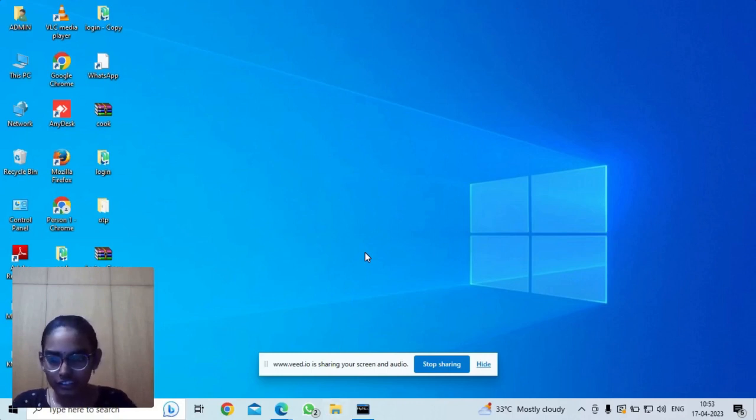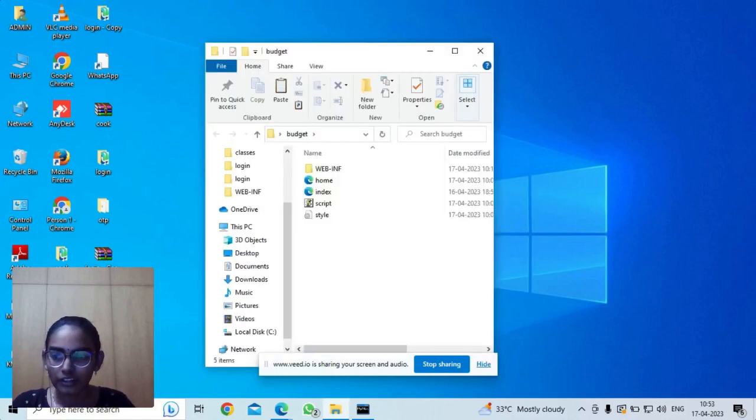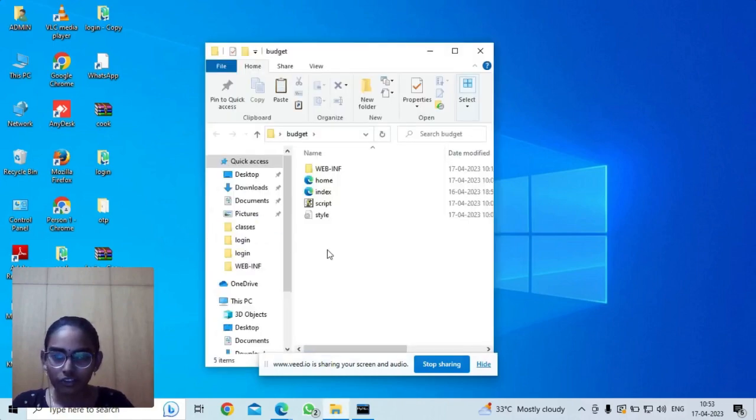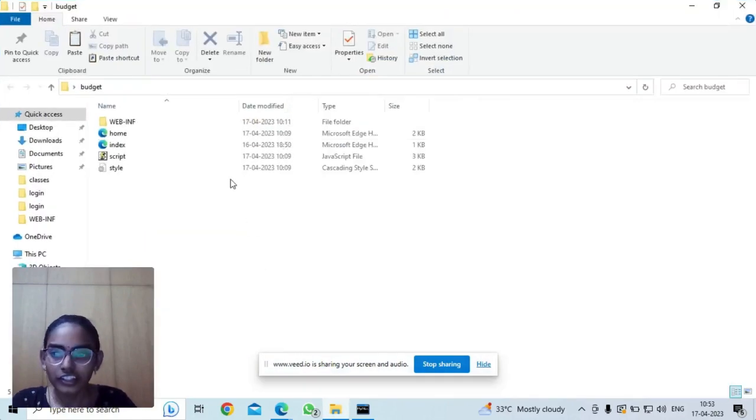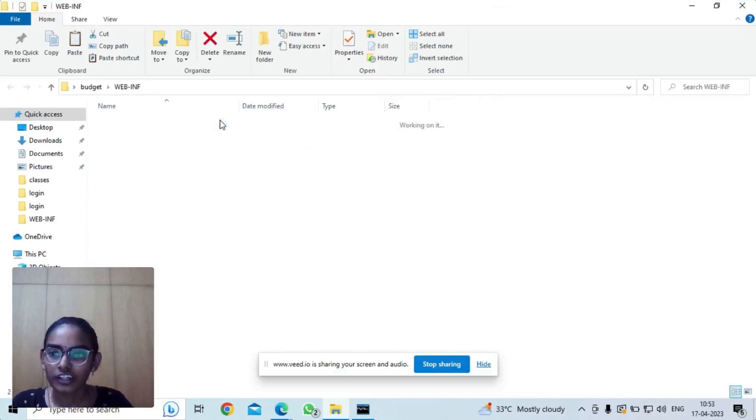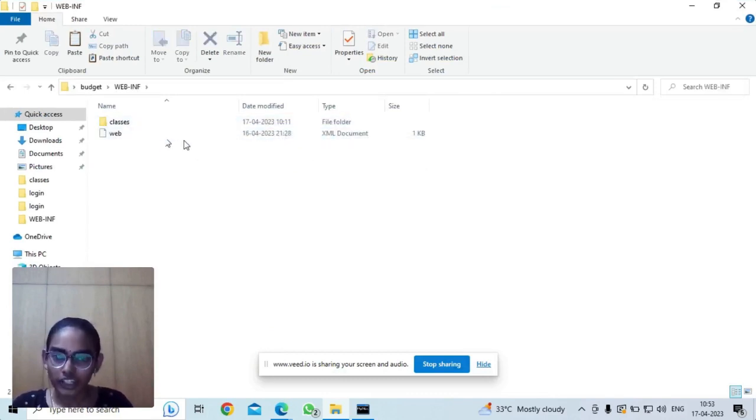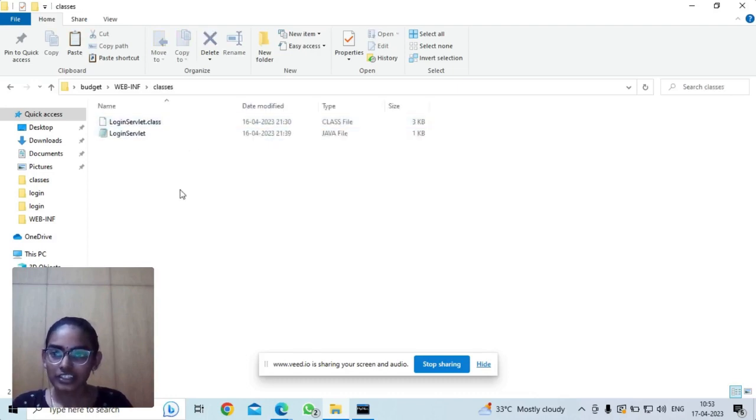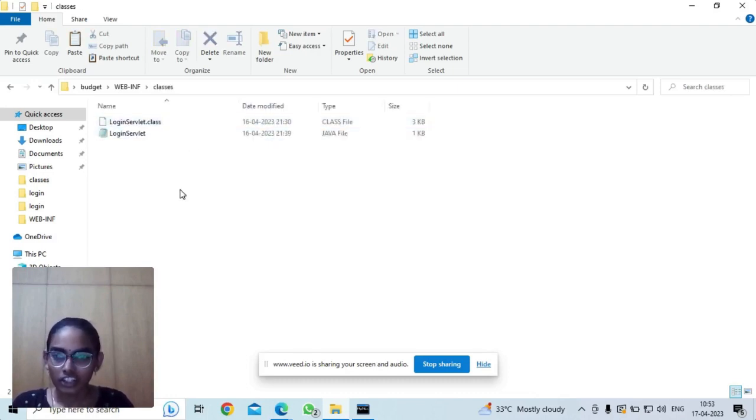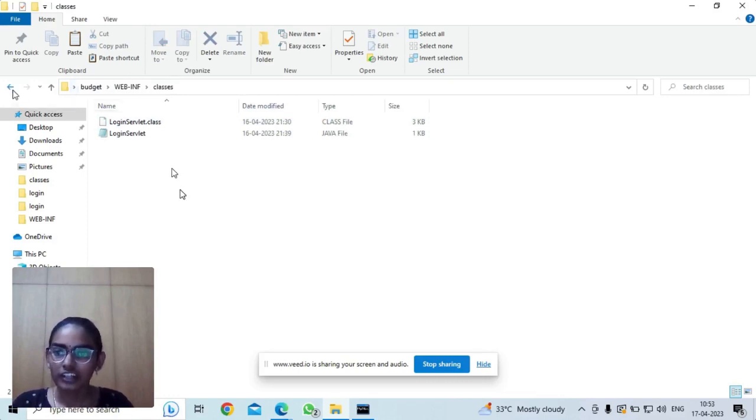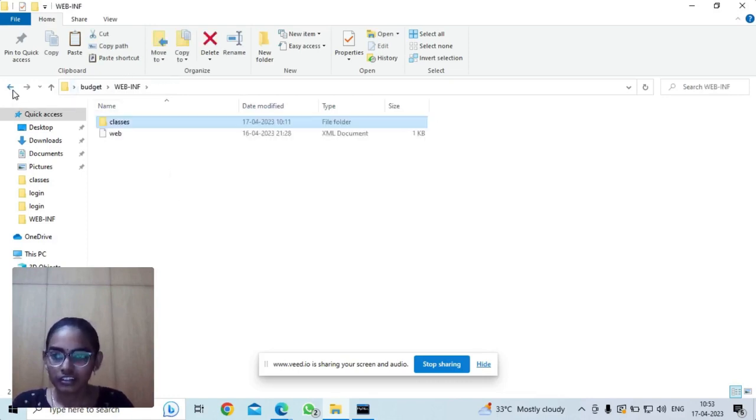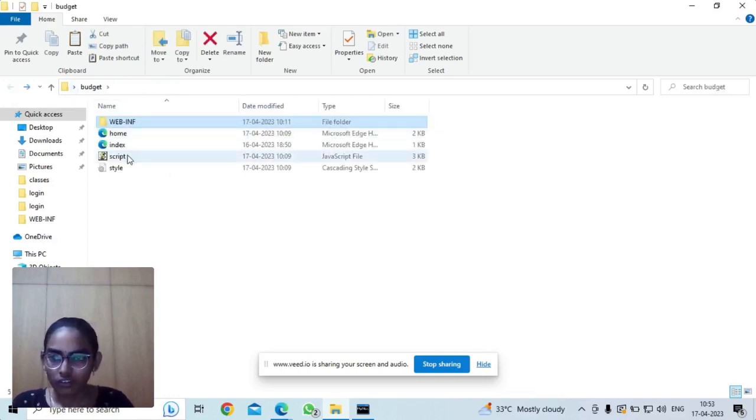This is my project folder structure. Here is the WEB-INF folder. In this WEB-INF folder, I have another folder called classes folder and web.xml file. Inside the classes folder, I have LoginServlet.java file and LoginServlet.class file.